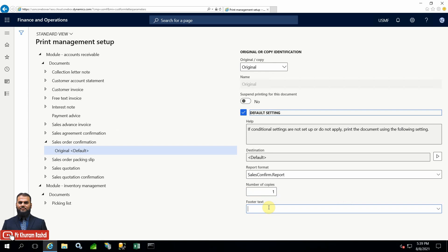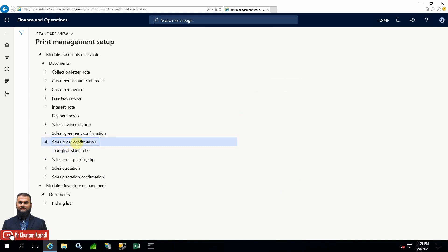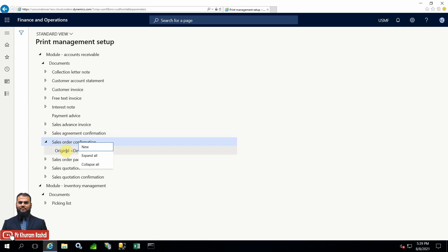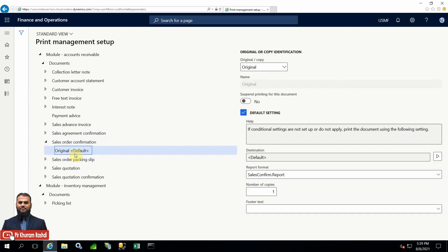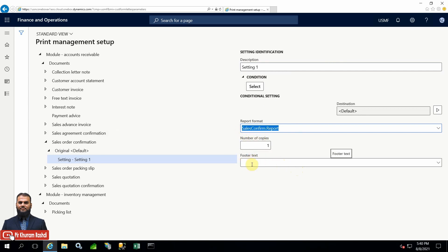Since we have already reverted all settings to original, now what we'll do is - you can see there are two options. One is the sales order confirmation document itself - clicking it means creating another setting for the same document. But if you click on the setting itself, you will see a new area on the right-hand side showing the condition, the name of the condition, and there can be a different report format for a specific condition.